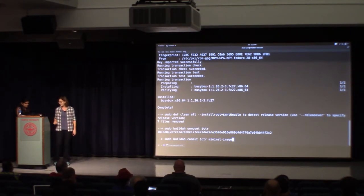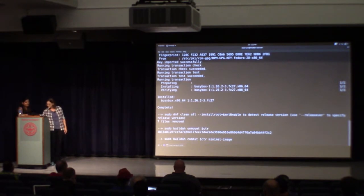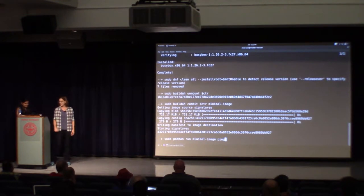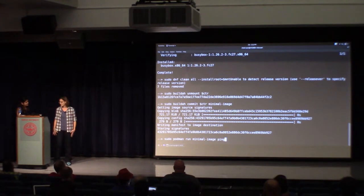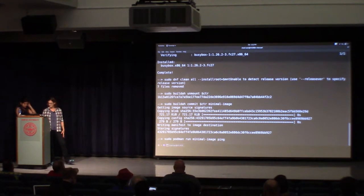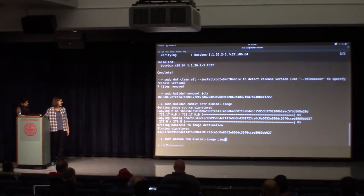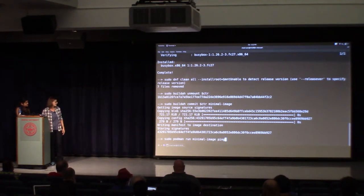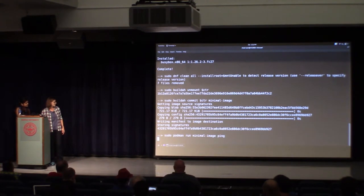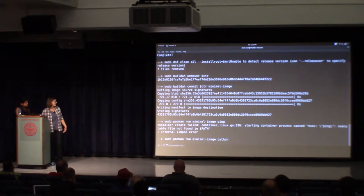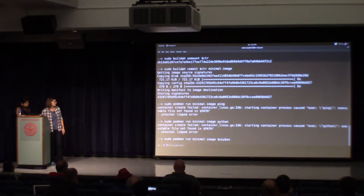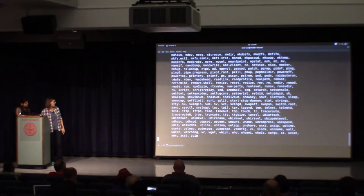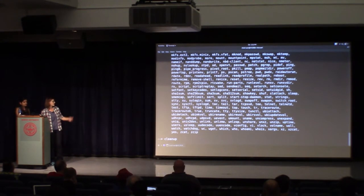Now that I've installed my small package, I can commit my image — I called it 'minimal-image'. Now I can just run any container run tools such as Podman. What's interesting is what's not in the image. If I try to ping, that's not there. A lot of packages will pull in Python — I didn't need it and I don't want it, so that's not there. All this image can do is run BusyBox, and that's the BusyBox help menu.